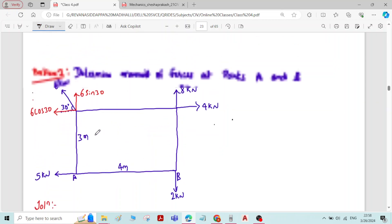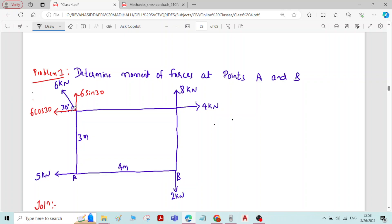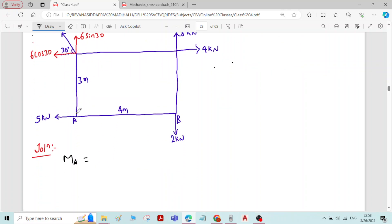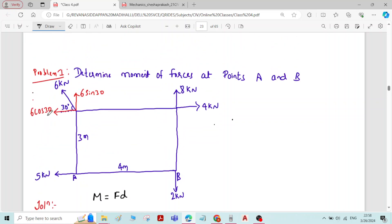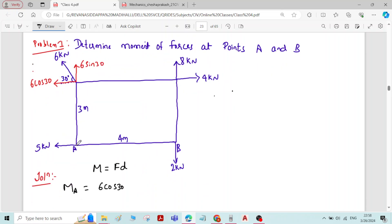Now we find the moment about A. First, take the horizontal component 6 cos 30. Moment is the product of force and perpendicular distance. So for 6 cos 30 about point A: M = F × d = 6 cos 30 × 3 meters. The perpendicular distance is 3 meters, and this produces an anticlockwise moment.